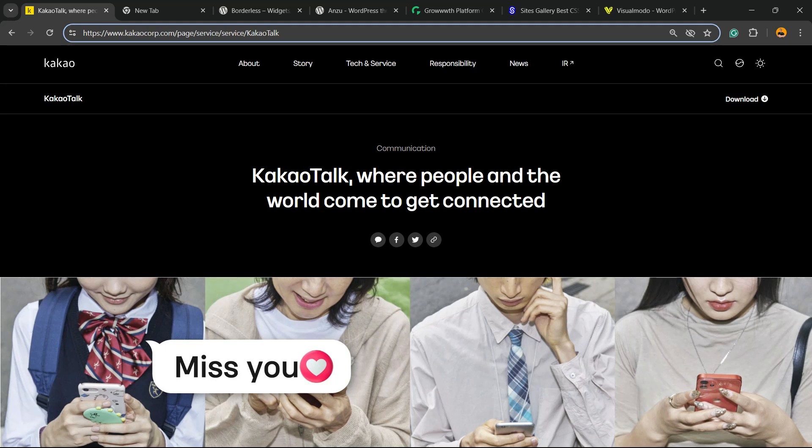What's up guys, here's Claudio from Visualmodo WordPress teams. In today's video you're gonna learn how to log in to your Kakao social media from your computer, from your PC. But before, let me quickly explain that